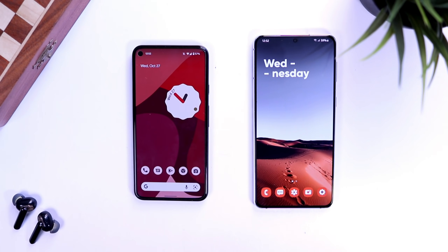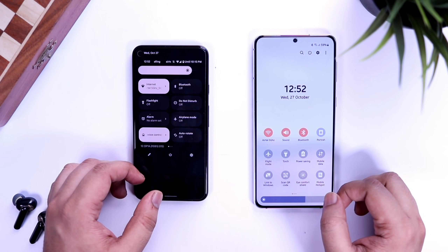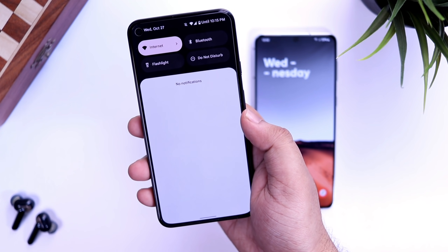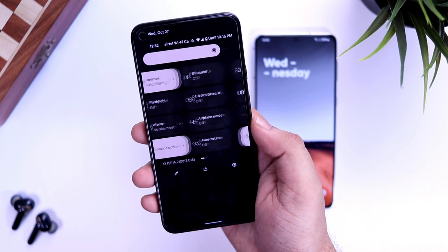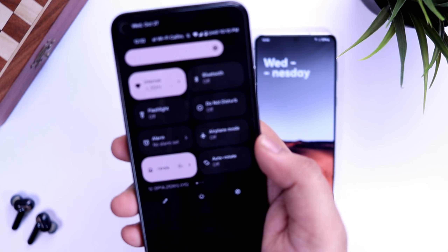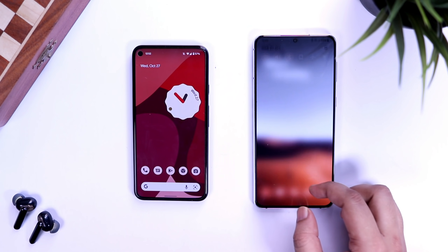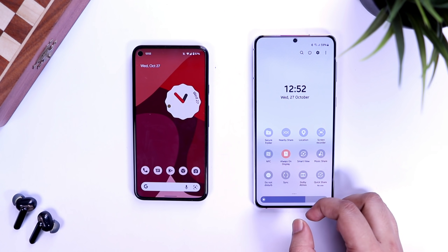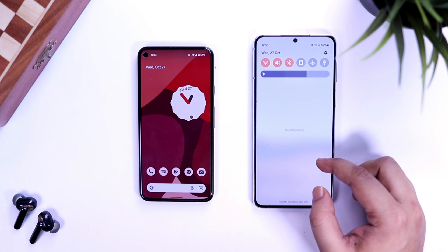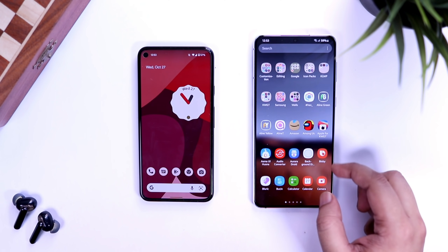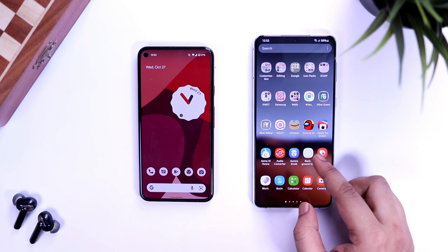Next, let's talk about the user interface and system animations. The first difference is in the notification panel — Android 12 has a beautiful large tiles layout that makes it much easier to access quick toggles. Samsung One UI still has a more outdated design that I hope will be updated in upcoming beta releases. That said, I still love the background blur effect in One UI when swiping down the notification panel or opening the app drawer — it looks premium.